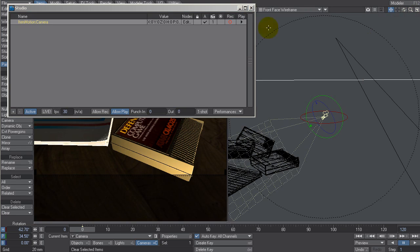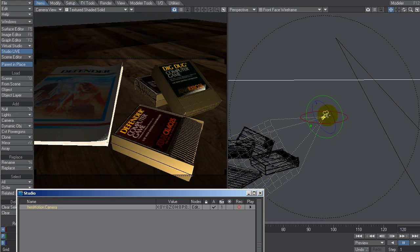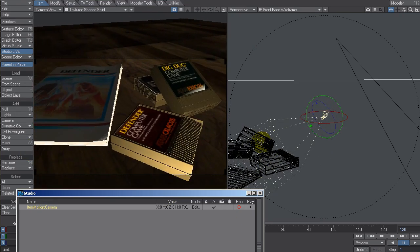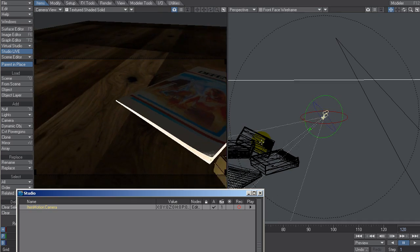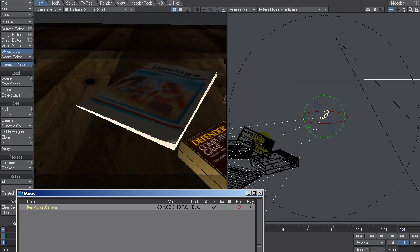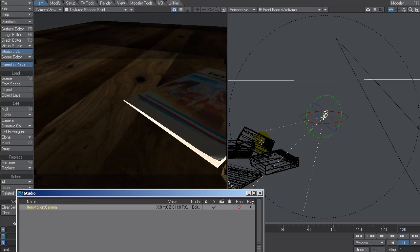Let's close the node editor and switch it to Live. When Live is turned on, from now on when I twist the joystick it should update. There we go — this is now controlled by the joystick live.